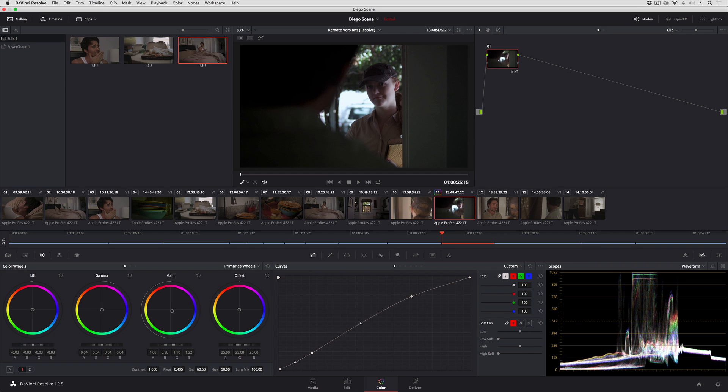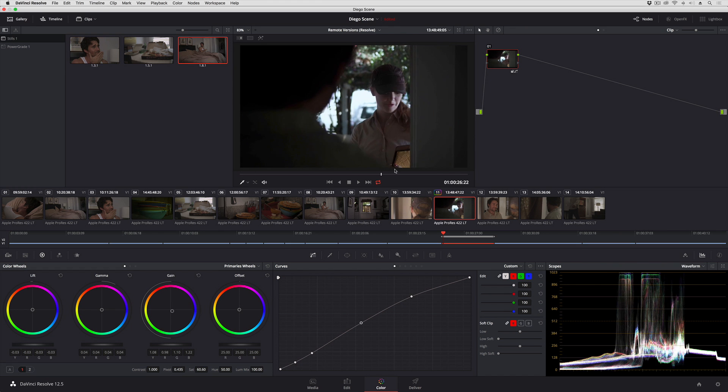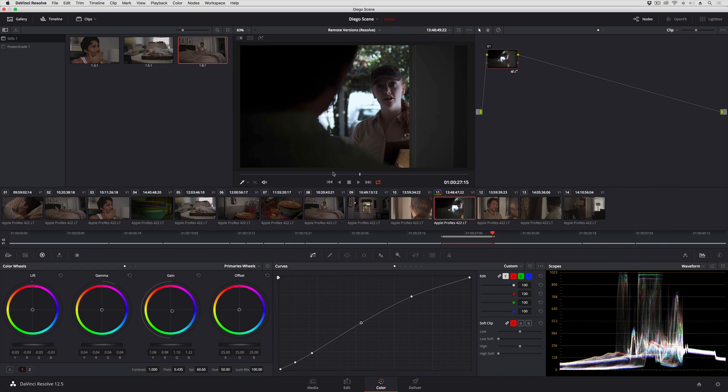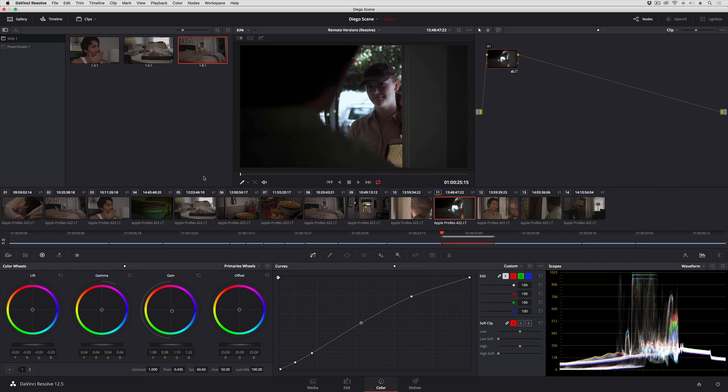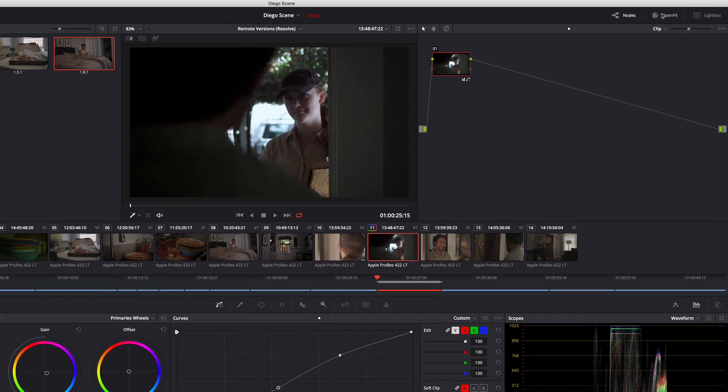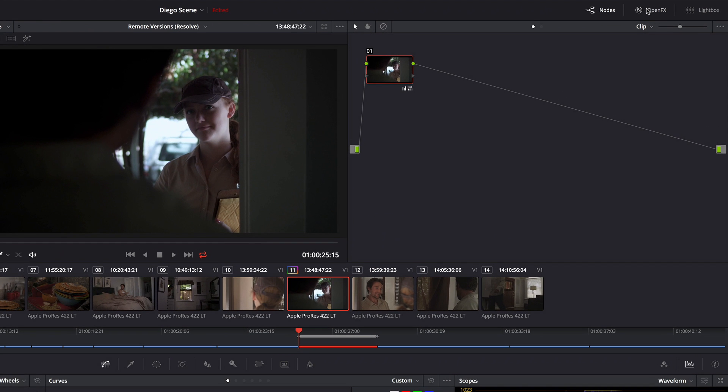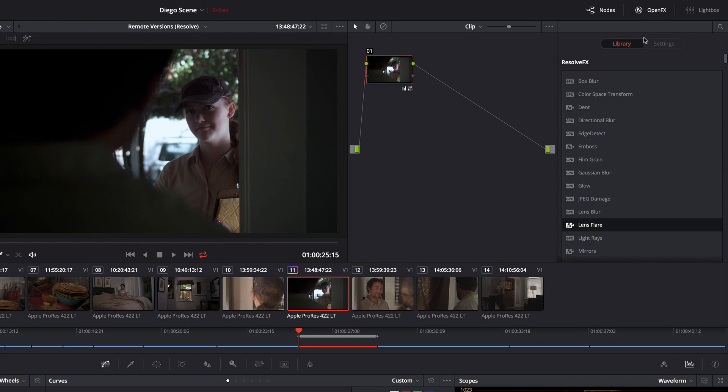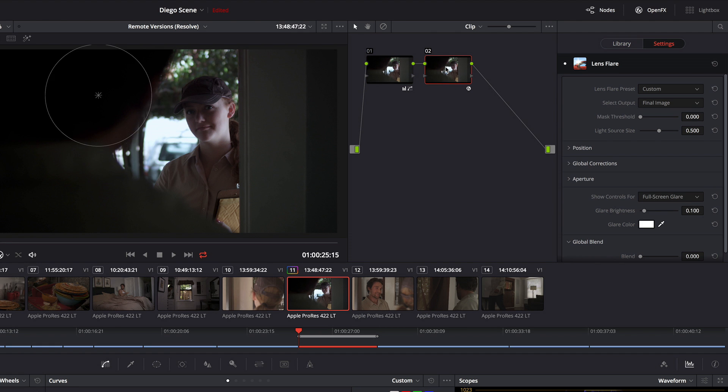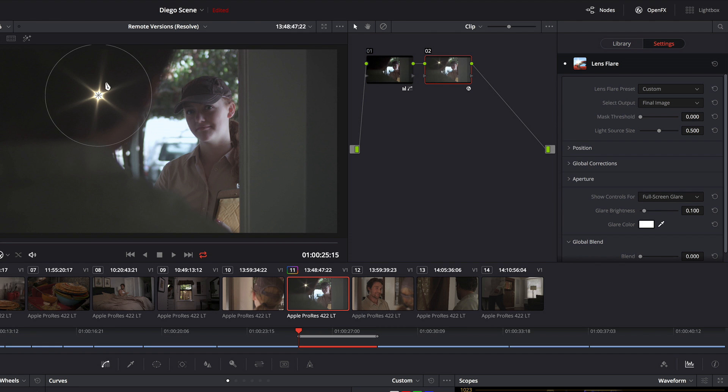So in this shot right here I'll go ahead and turn looping on. You can see that this fellow is being confronted by a delivery person and I'm going to open up the effects browser. I'm going to press option S to add a node and I'm going to drag a lens flare onto that node.